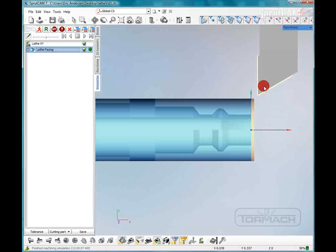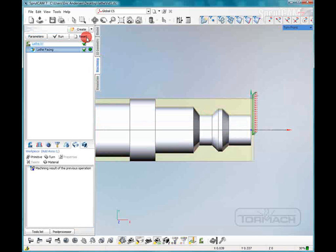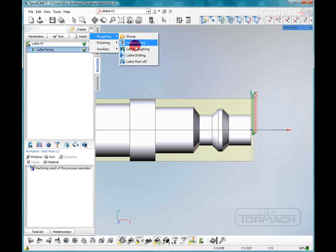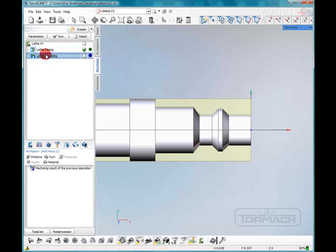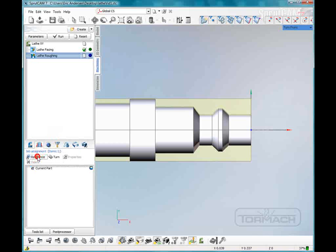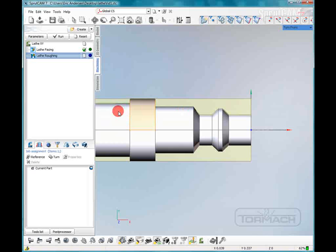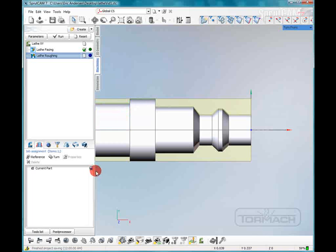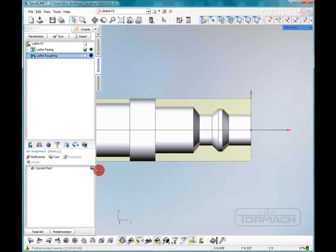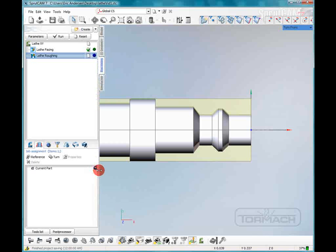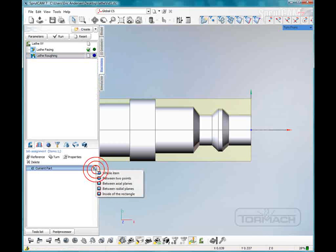We're going to keep the same tool and we're going to do a roughing pass now. So we're going to go back to our machining tab. Click roughing and lathe roughing. We'll make sure that's highlighted. Pick that and hit reference. Now it's going to just give us the current part. That's fine. But we don't want to do any machining back around this part. We're just going to do up to around here. So we're going to click on the little icon you see here. I'll expand this out a little bit.